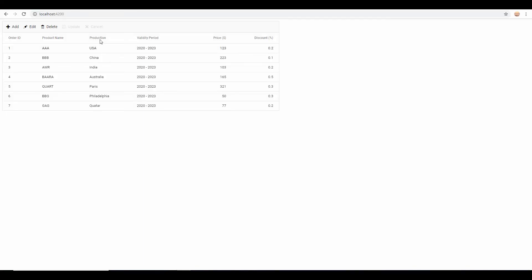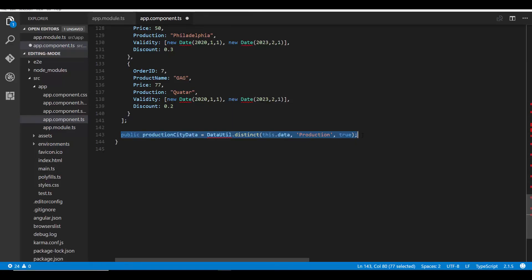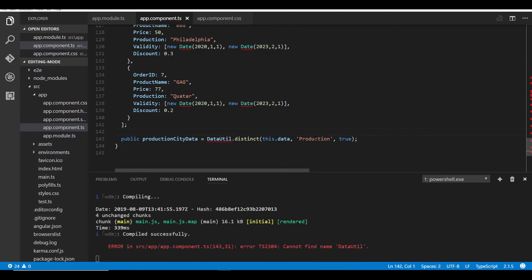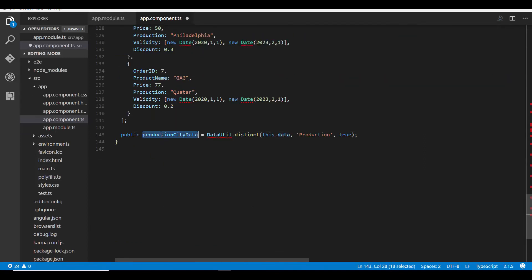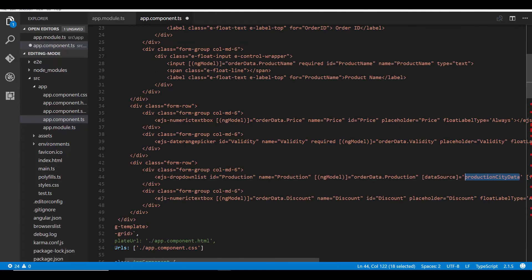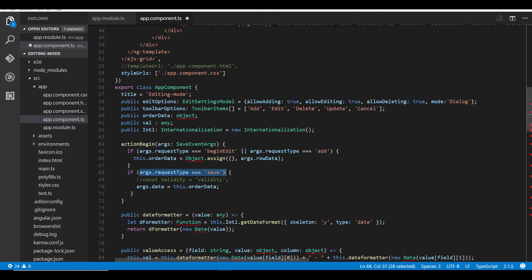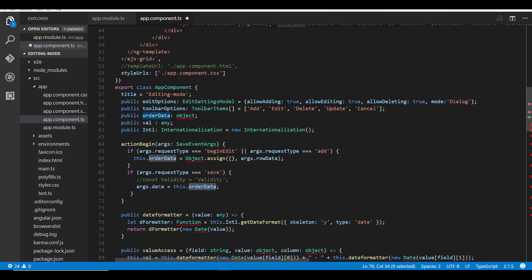Since I'm displaying a drop down list on the production column during editing mode I need to set an appropriate data source for it. I define a variable productionCityData within the app component class and retrieve unique values of the production field from the data source using the distinct method from DataUtil, imported from the ej2-data package. I then assign productionCityData to the data source property of the drop down list. At save time within the actionBegin event I retrieve the exact row data from the order data object and assign it to the original grid records through args.data, so the grid displays the modified values.